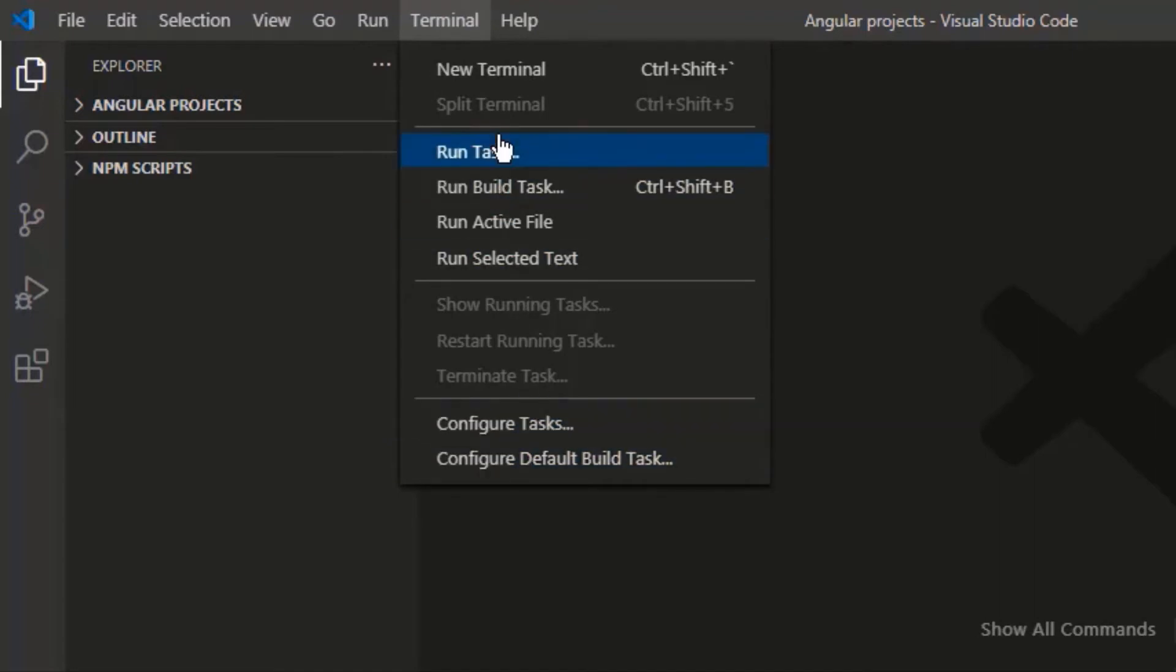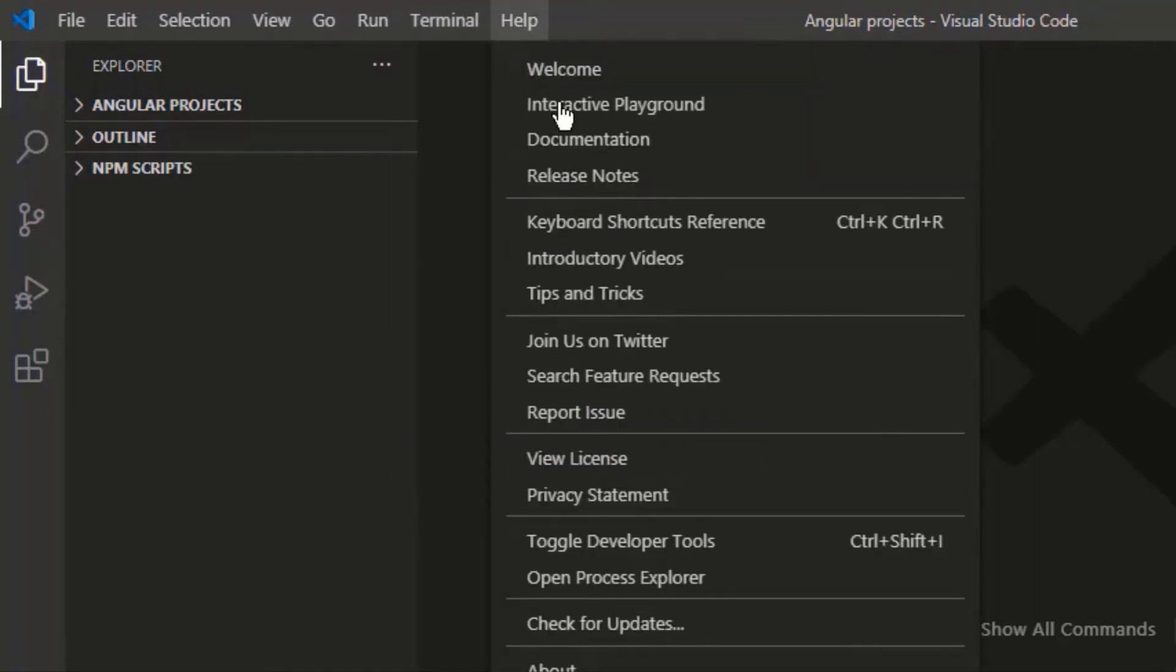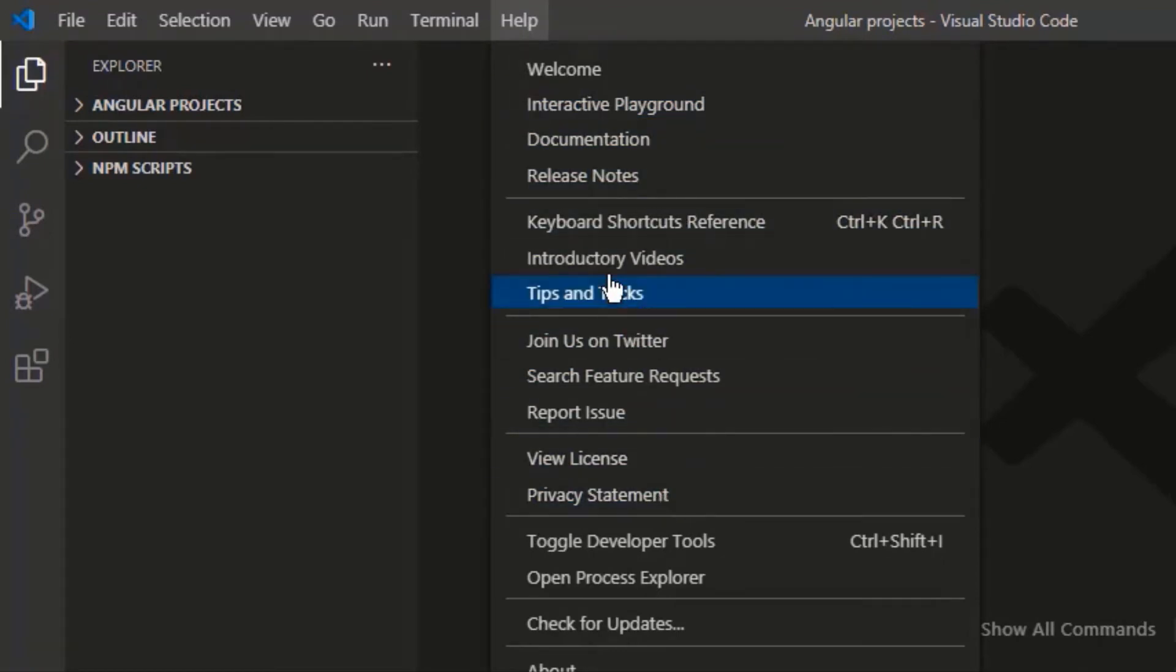Terminal. From here you can run or configure your task. Help. Here you can check the documents, videos, tips and tricks of Visual Studio Code.